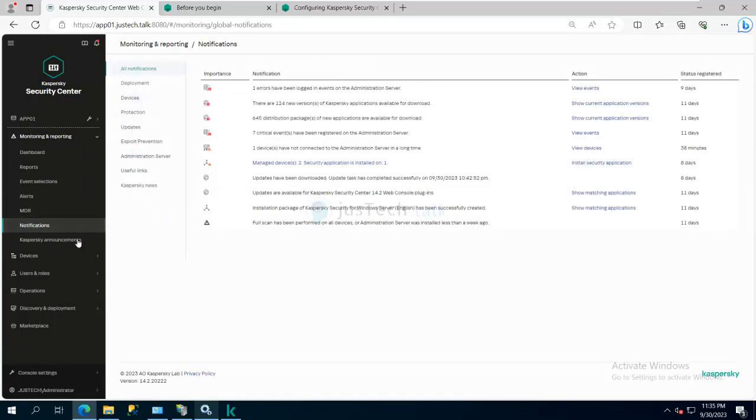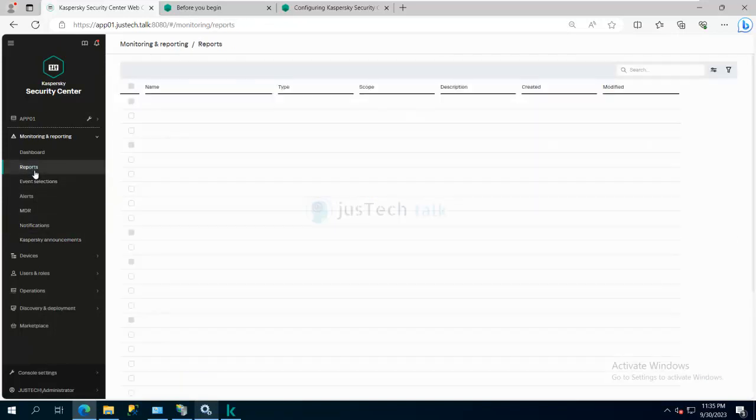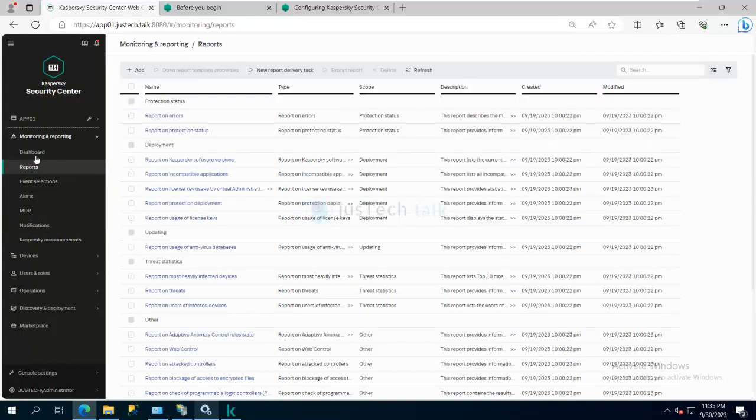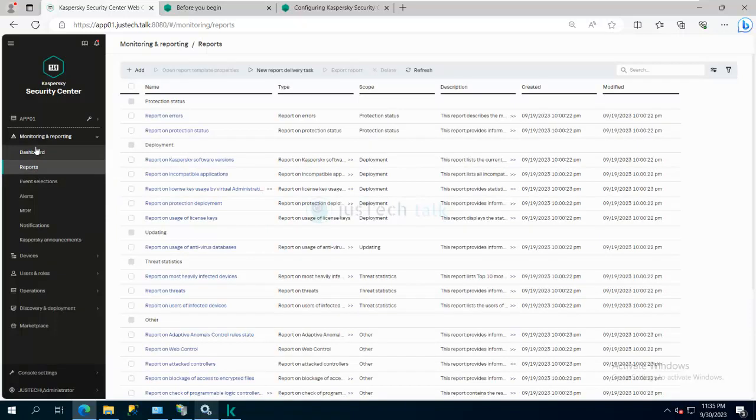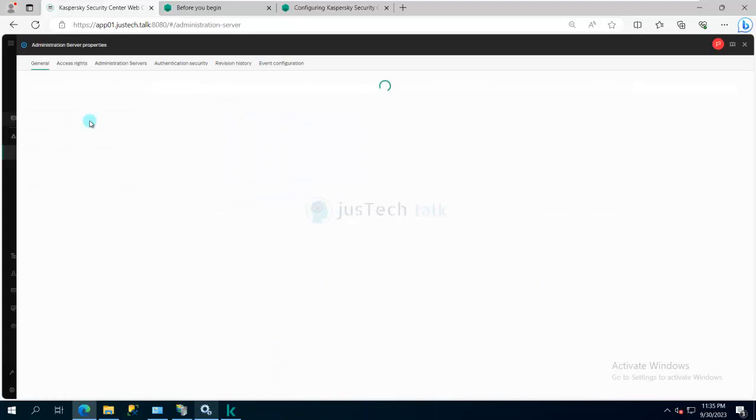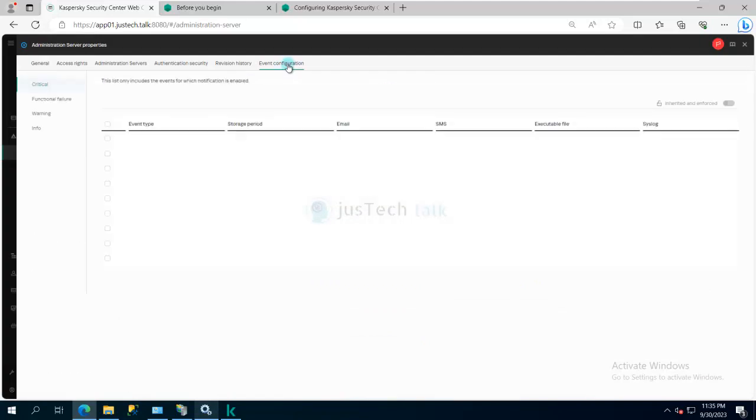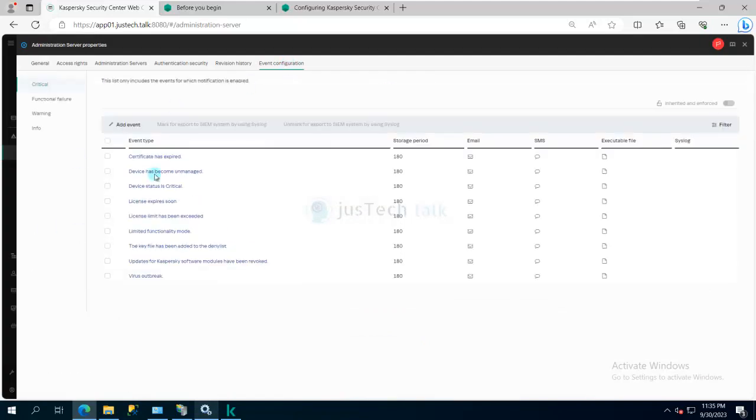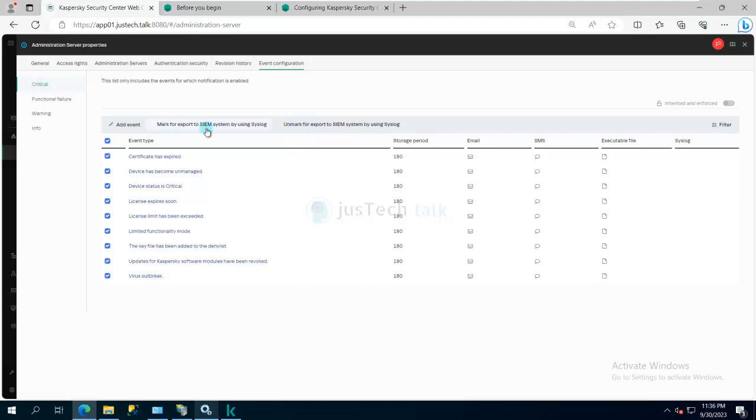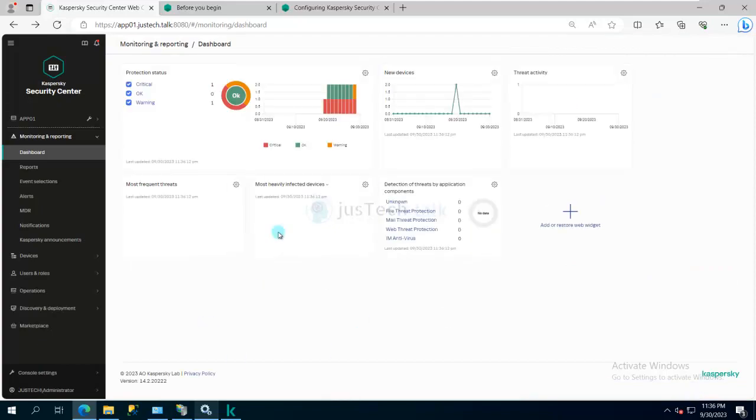But majorly what you need to do is you need to go to your settings over here, and in settings you have event configuration. You can see there are different events available over here. You can select whatever you want and you can mark them to export to SIEM solution by using syslog or whatever you have, and then you can save it.